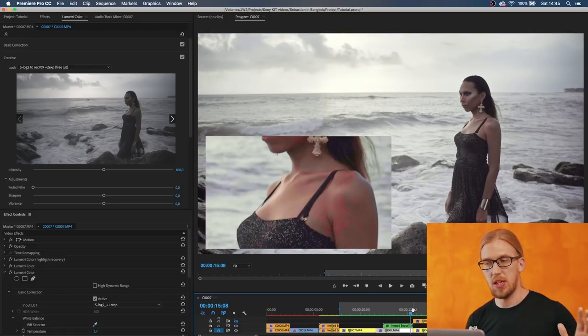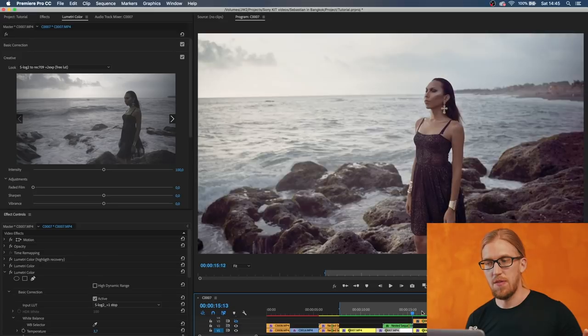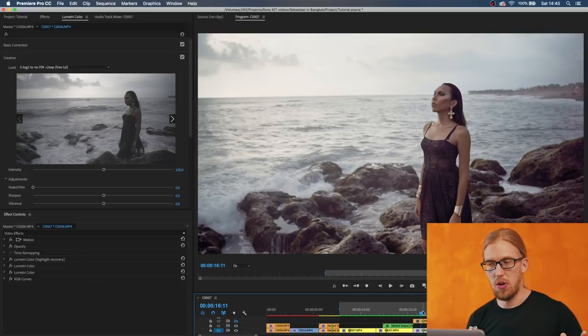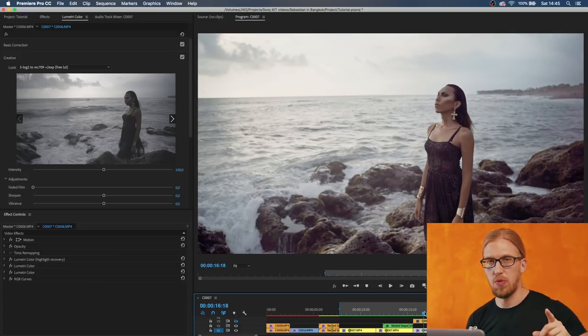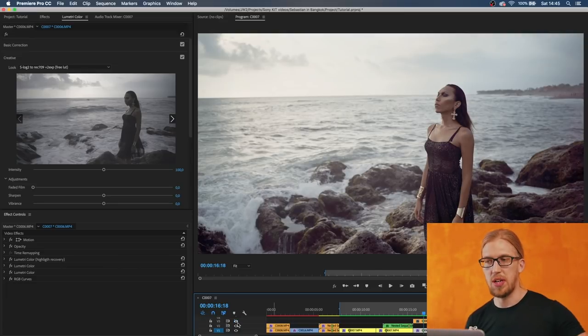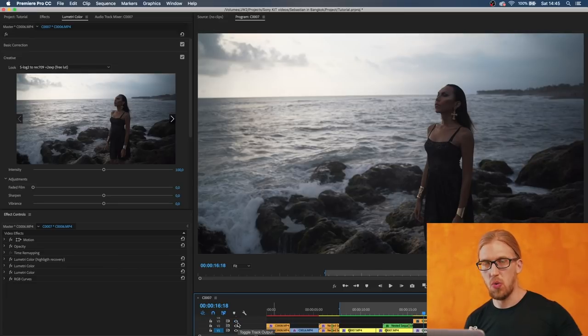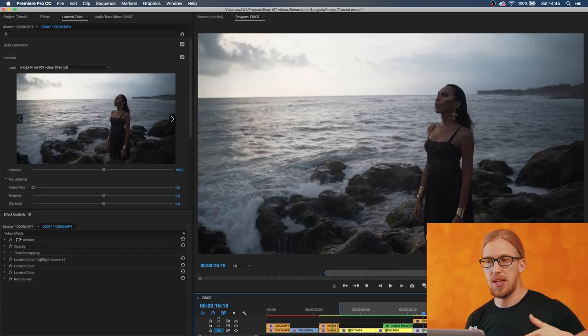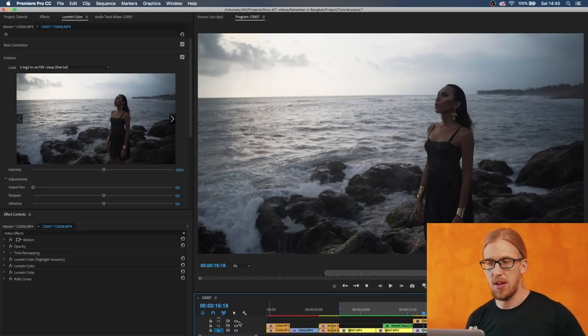But you don't get this if you use some other profiles, some specific profiles in your camera. For example this is Cine4 which I have color corrected with a special lookup table and I'm bringing the shadows up and I'm still getting really nice colors out of the shadows.